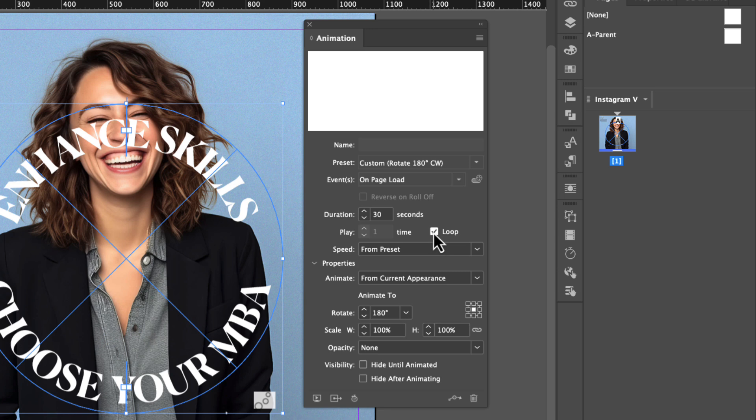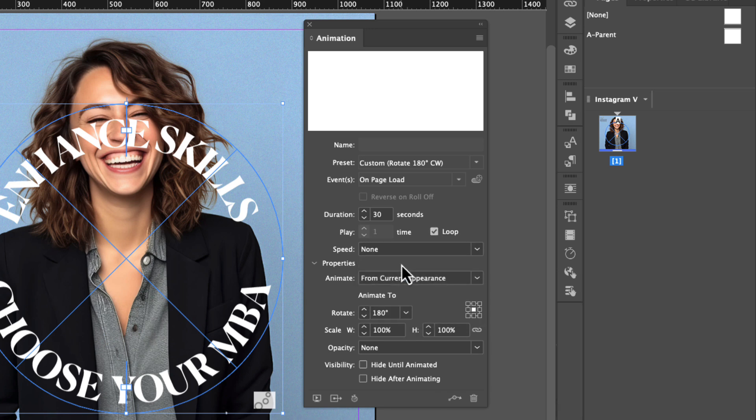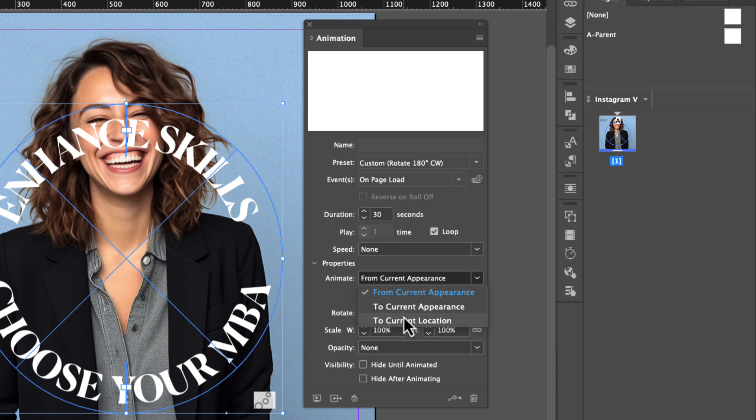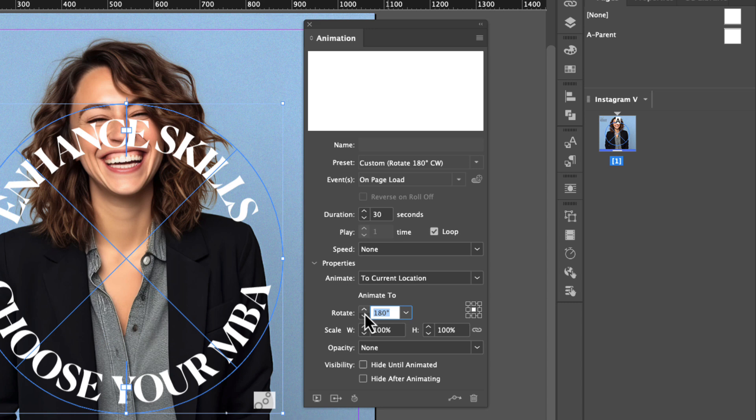The speed will be set to none. We don't want any type of ease in or ease out or anything from a preset. We just want this to be a steady rotation that loops into infinity. Under the properties drop down under animate, let's choose to current location. And then under the rotate here, let's type in 360 degrees, press tab.